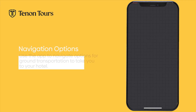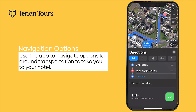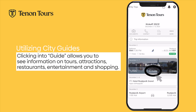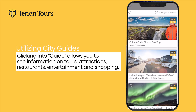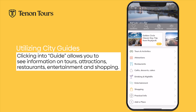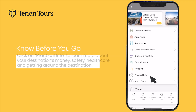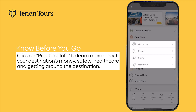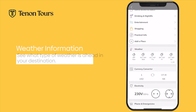The app will also show you your options for ground transportation to take you to your hotel, if not prearranged. By clicking into Guide, there is a plethora of information about tours, attractions, dining options, entertainment, and shopping. There is also practical information about money, safety, nearby healthcare, and general getting-around details within the destination.